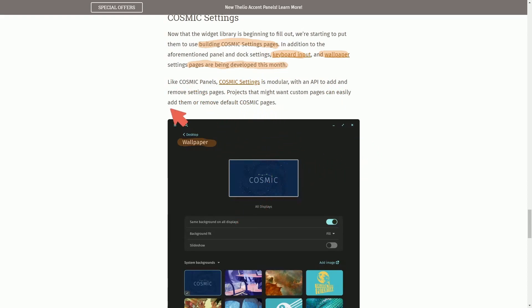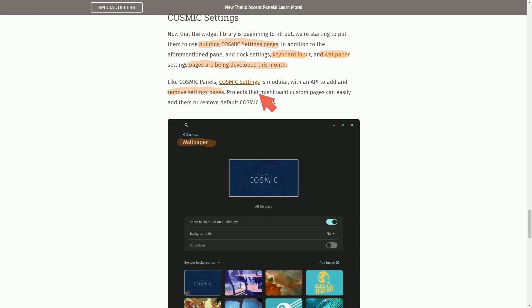So we got new keyboard input and wallpaper settings added to the settings app, which is great because they're making more and more progress here. Like Cosmic Panels, Cosmic Settings is modular with an API to add and remove settings pages. Projects that might want custom pages can easily add and remove them from the default Cosmic pages.